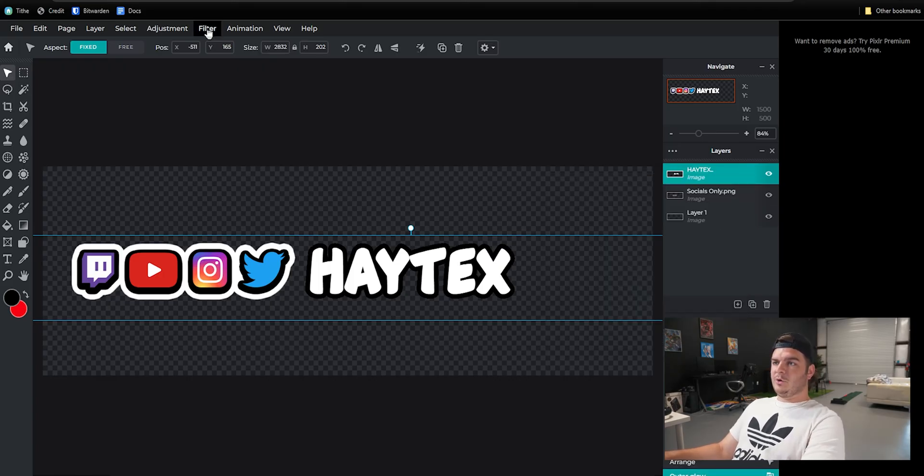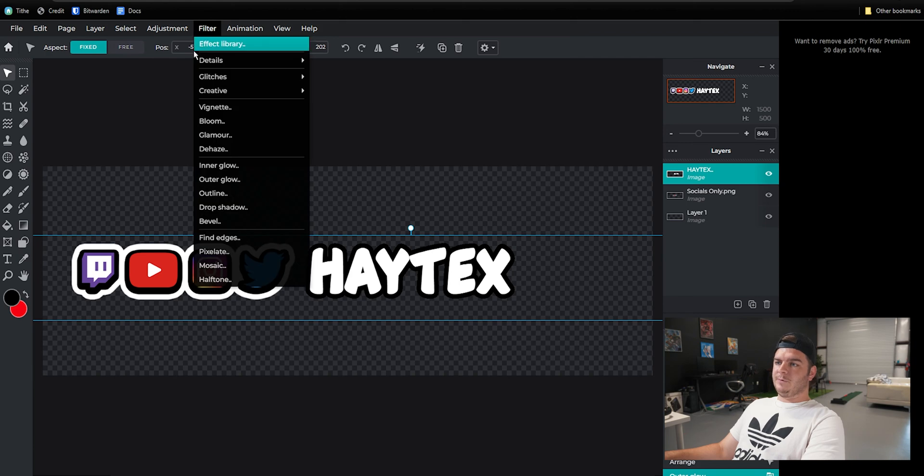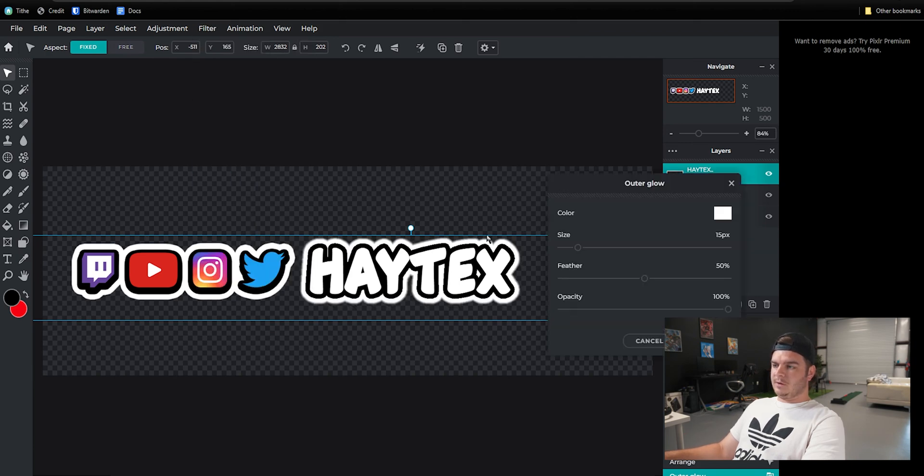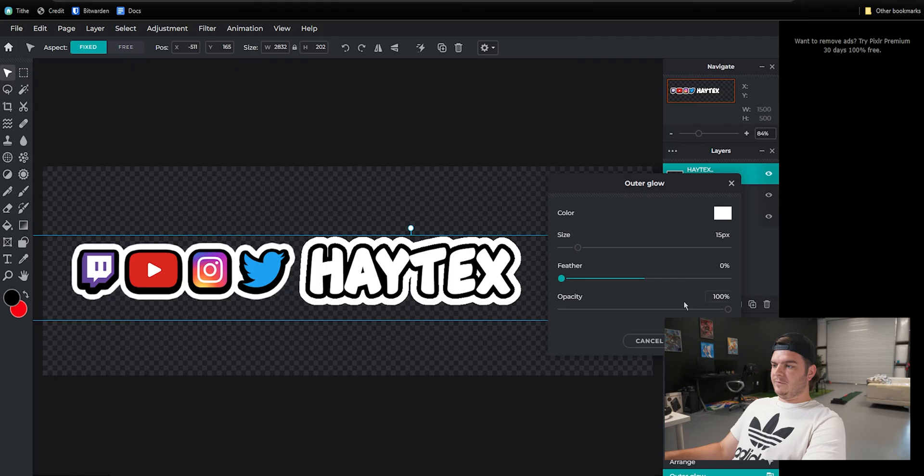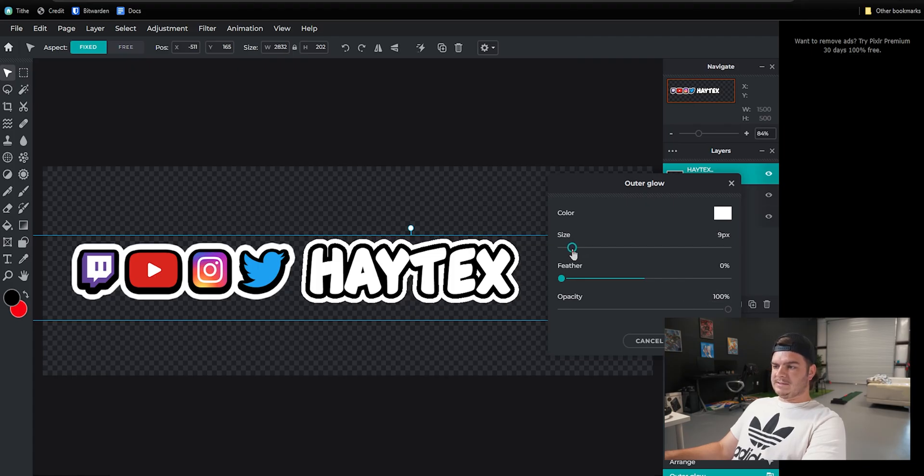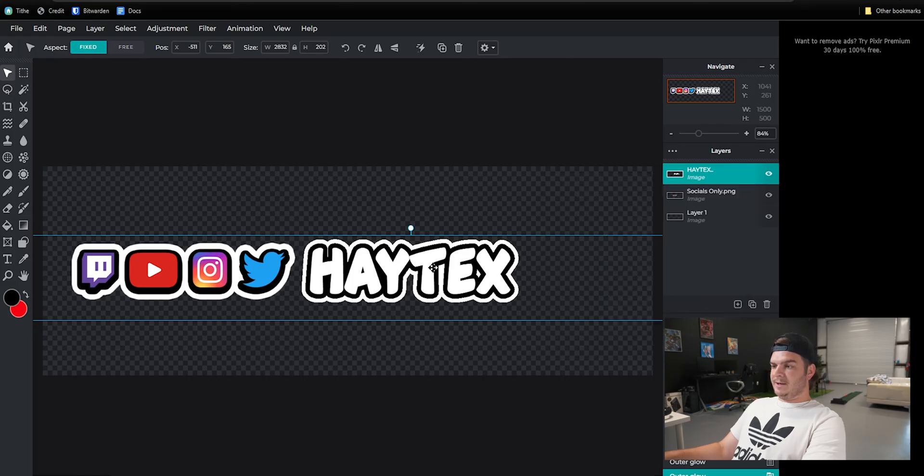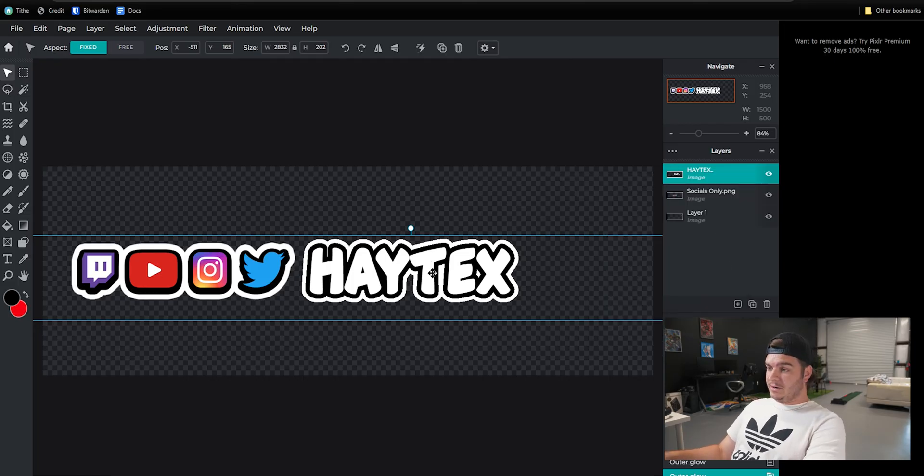Then you're going to go back up to Filter and do another outer glow. Crank that filter down to zero and then play with the size again and hit Apply. And there is your socials overlay.